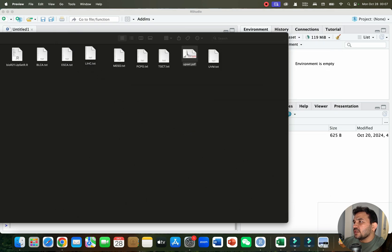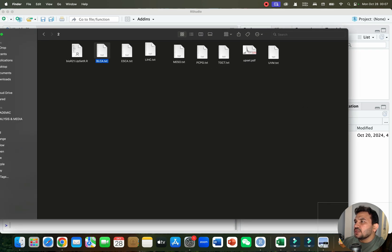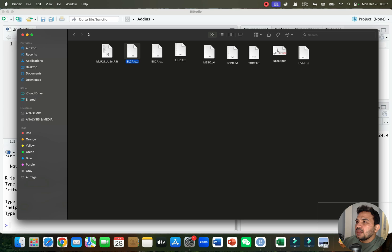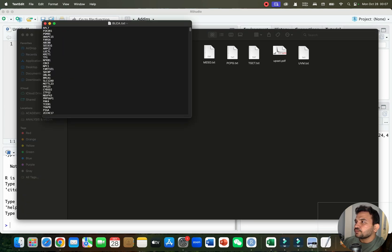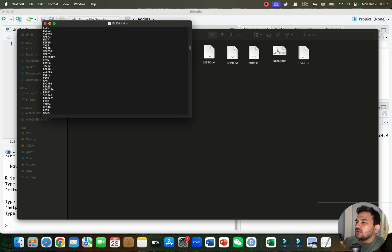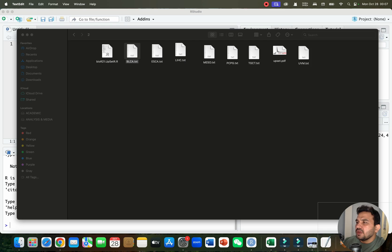Here you can see I have the different datasets — one of them is BLCA, ESCA, then LIHC. All of those files are in the form of txt files. As you can see, this is one dataset having all the list of genes in the form of text.